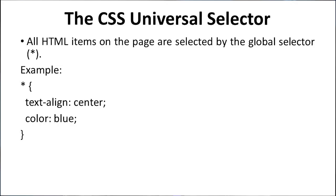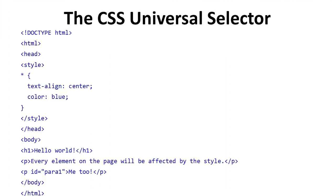The next is the CSS Universal Selector. All HTML elements on the page are selected by the global selector, which is an asterisk. Example: take asterisk and we define the text-align centered and color blue. With this code we better define the universal selector.